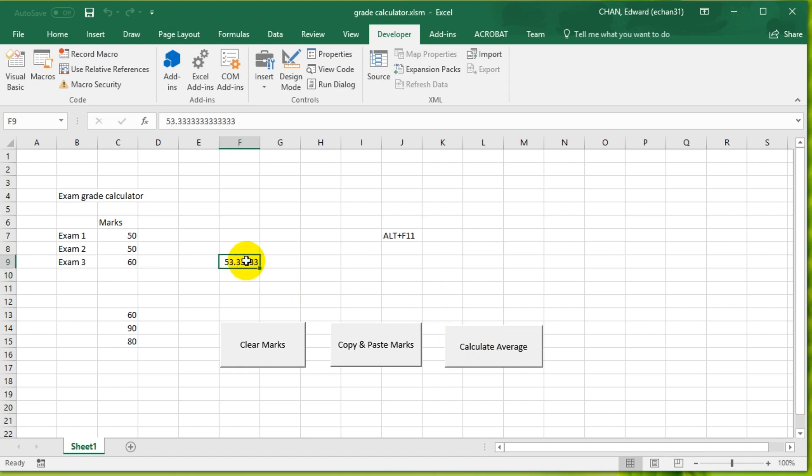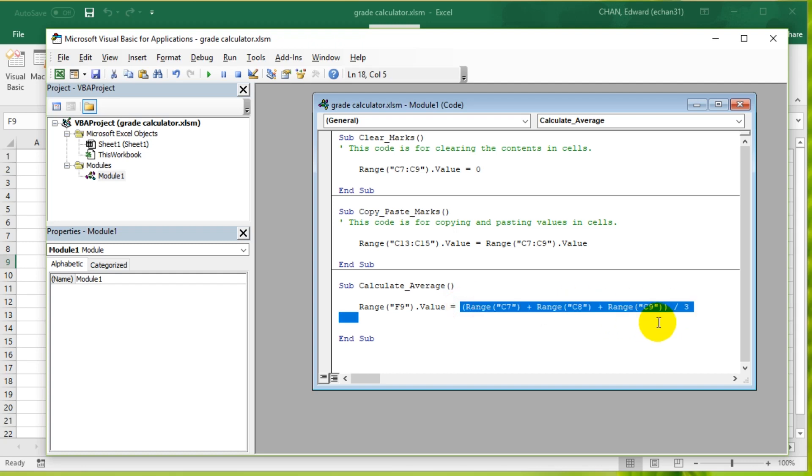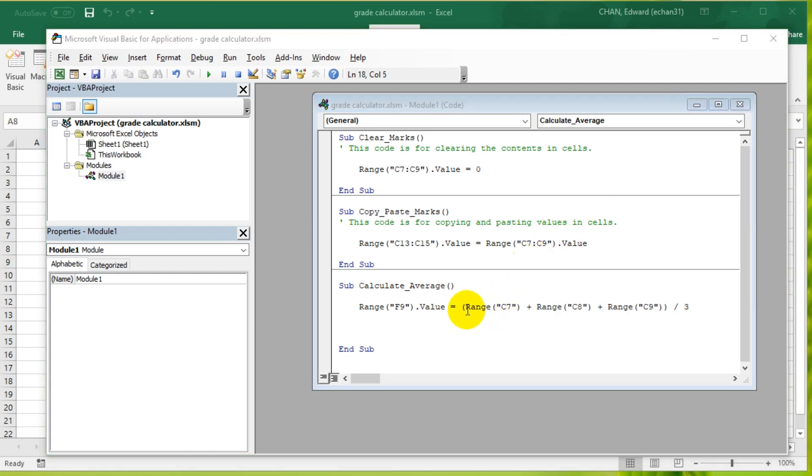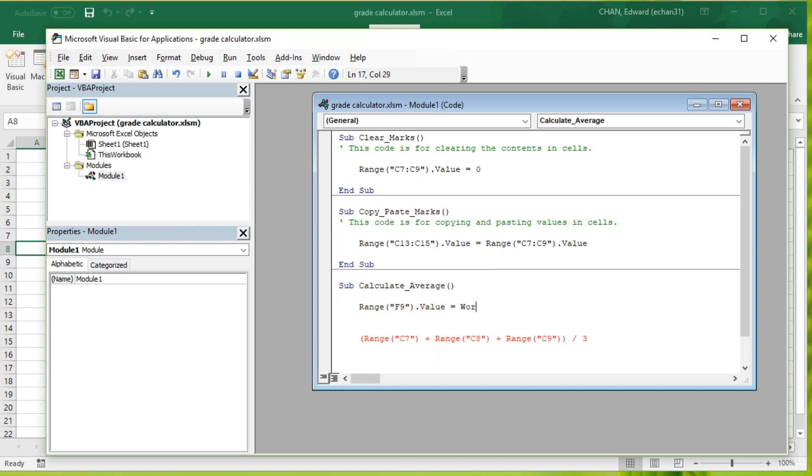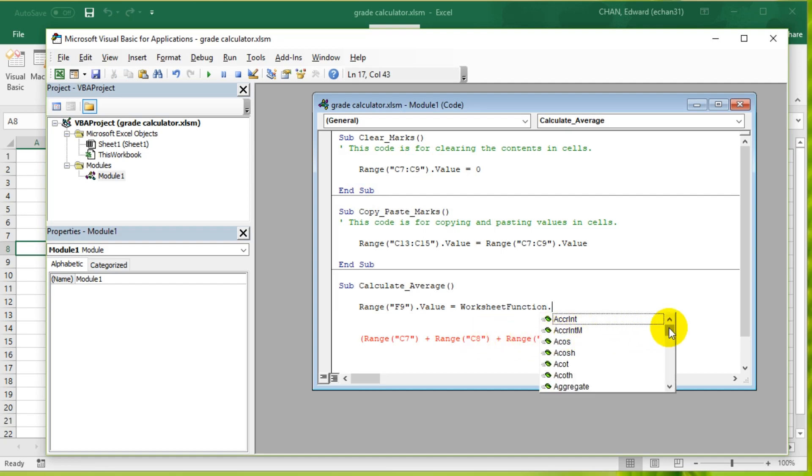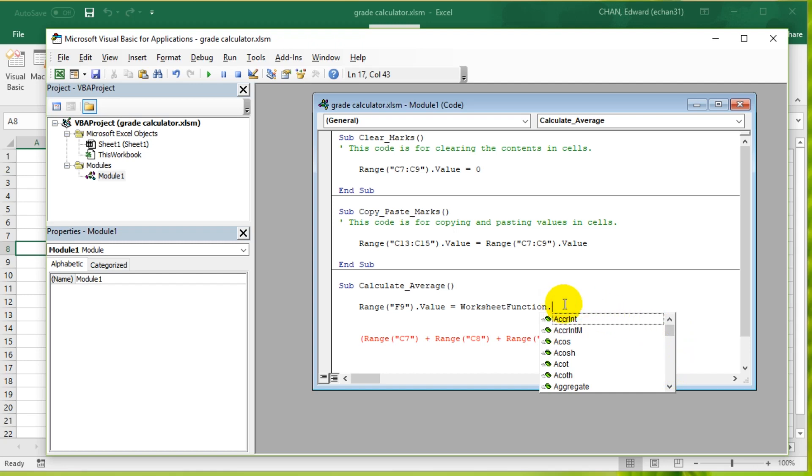Now we want to make the code a bit more efficient. Press Alt+F11 again, go into Module 1 because that's where our code is. So far we have these three numbers added together in brackets divided by three. Now I want to introduce you guys to an object called WorksheetFunction. Within this object, as soon as you press the dot, you will see all of these functions. These are things that you can use to do numerical operations on this worksheet. The function that we're going to use is Average.